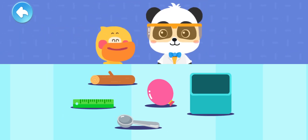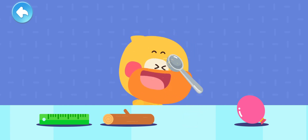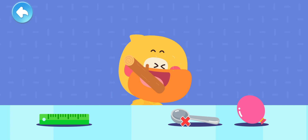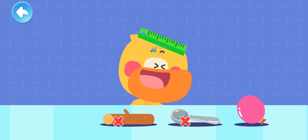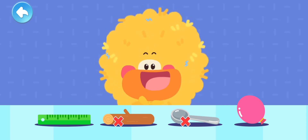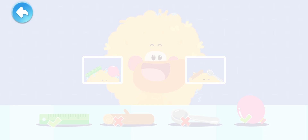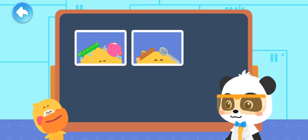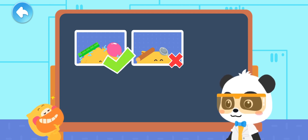Let's give it a try! Rub the items against Quacky's hair and see what can create static electricity! The metal spoon does not easily create static electricity! The wooden stick does not easily create static electricity! The plastic ruler can easily create static electricity! The balloon can easily create static electricity! It is easy to generate static electricity when rubbing the plastic ruler and balloon against the hair.